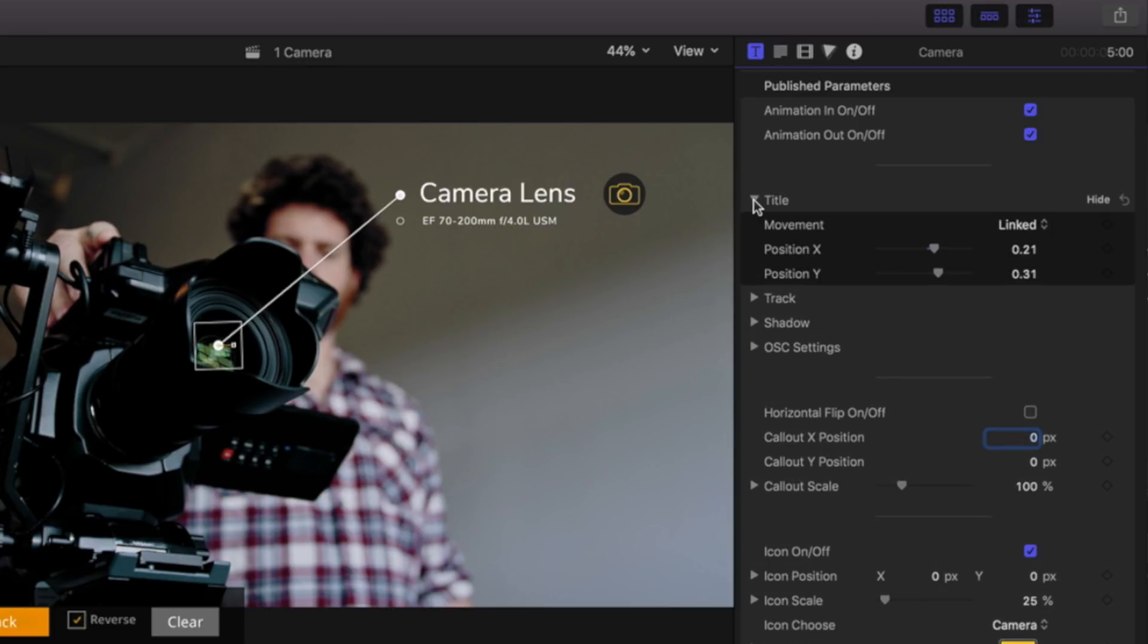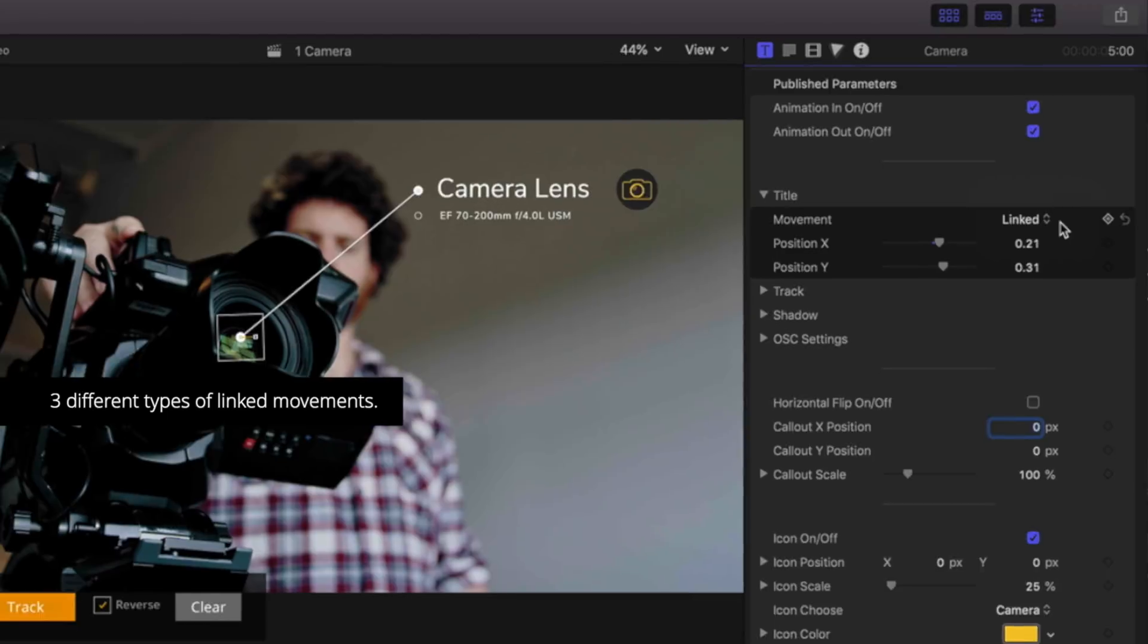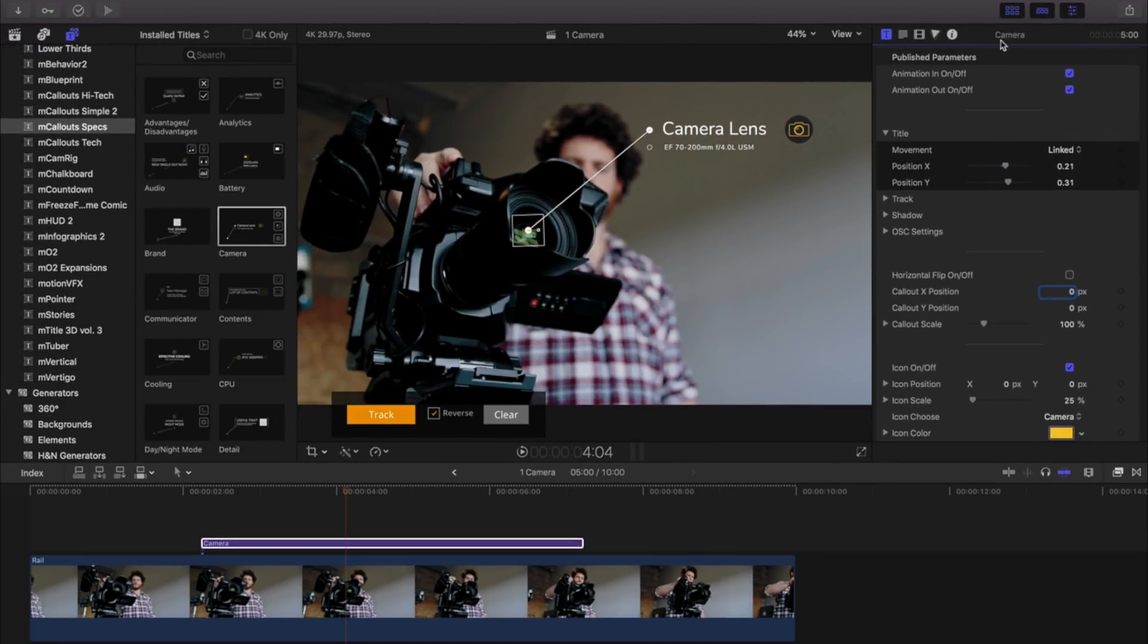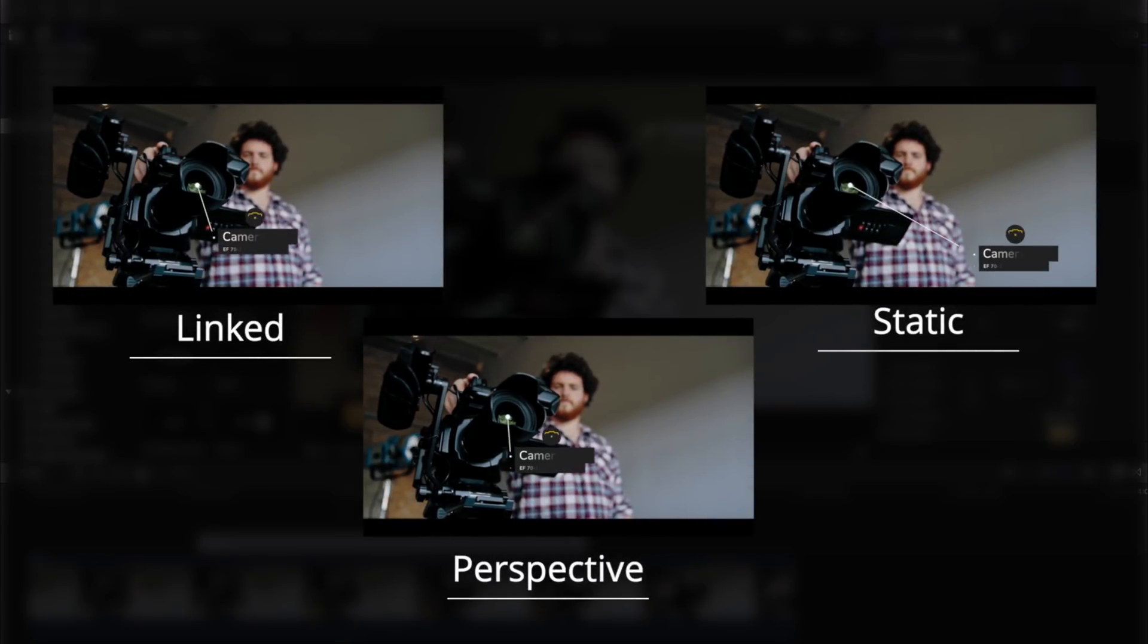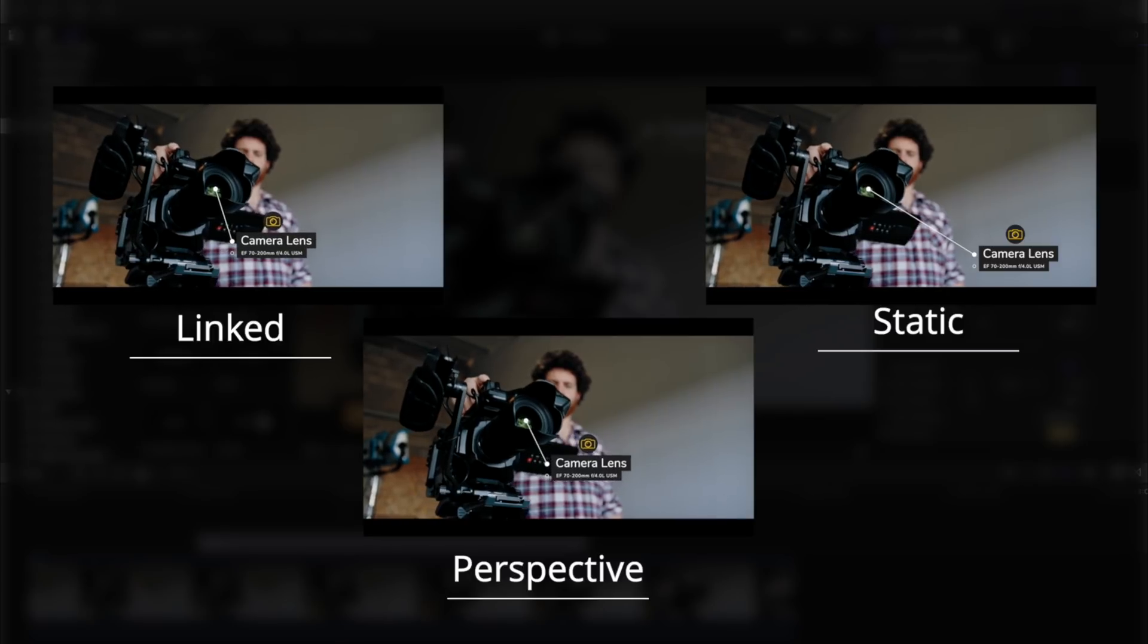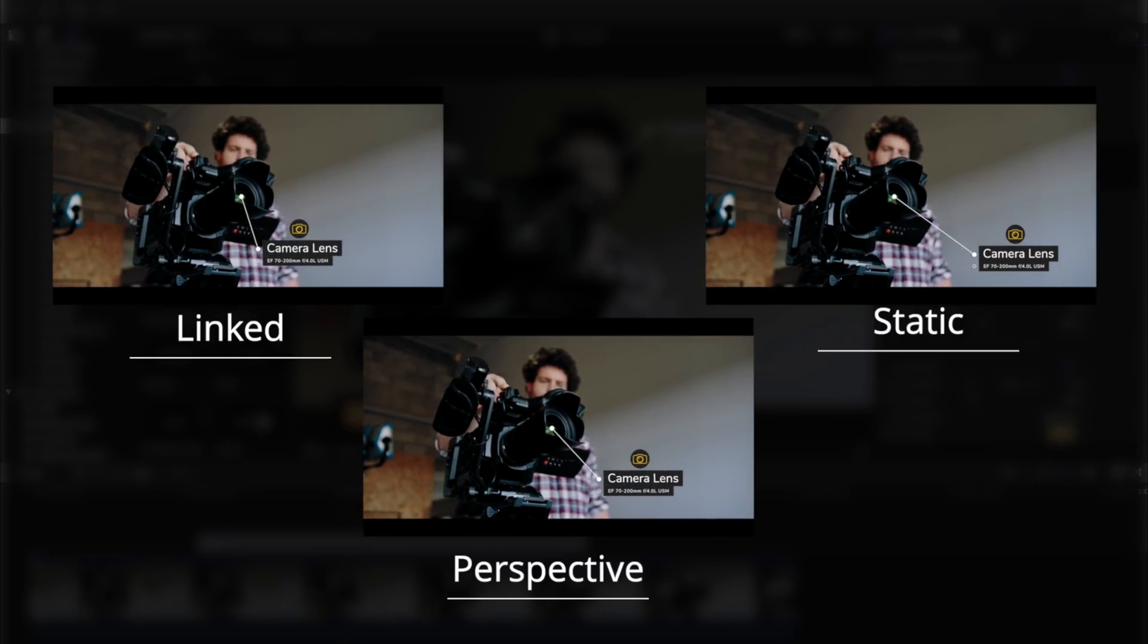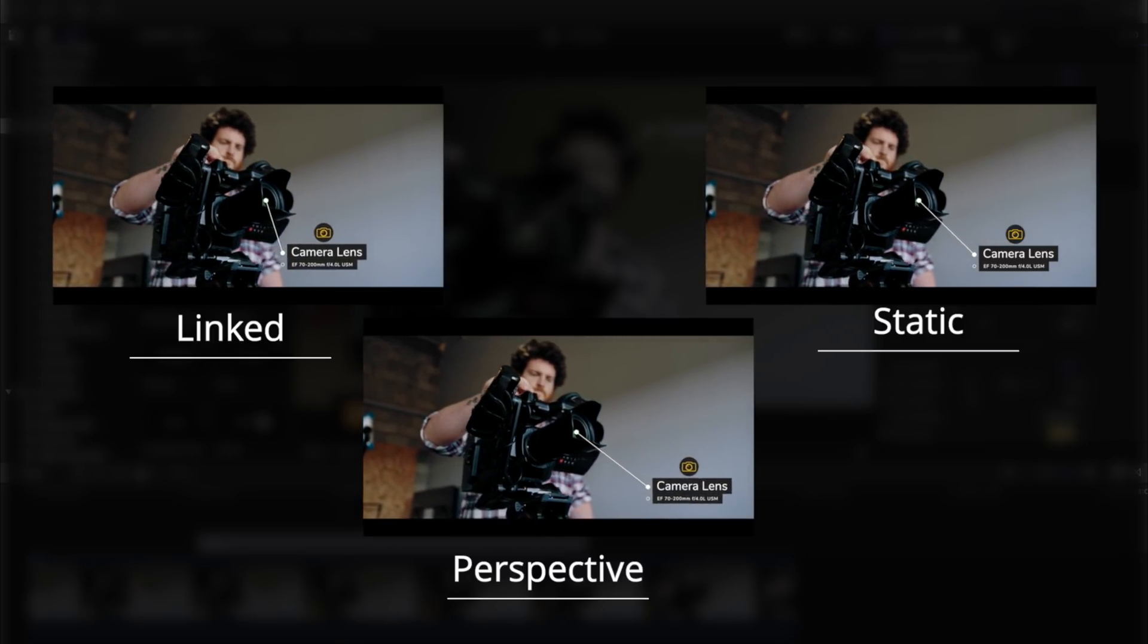Each of the callouts have three different types of movements, including linked, static, and perspective. Let's take a look at those. Linked will follow our track, static will stay stationary, and perspective will move in relation with our track point.